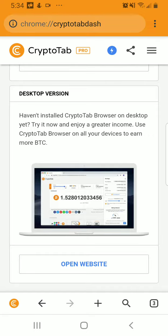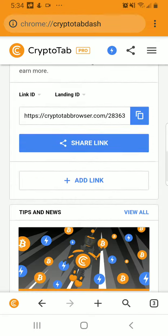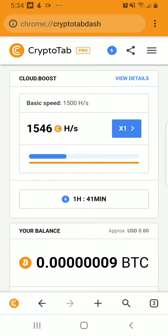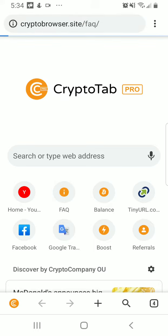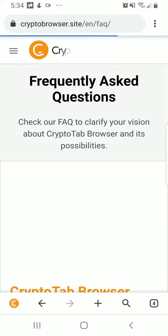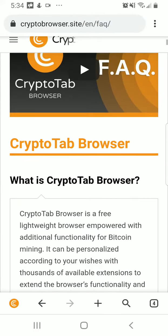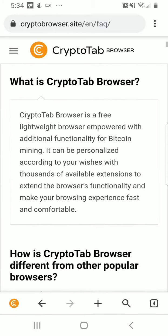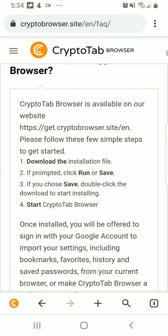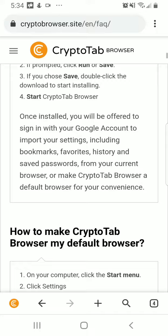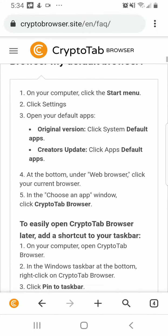Basically, that is the gist of how to use CryptoTab — you can earn cryptocurrency by browsing. You go to your new tab, and there's also a Frequently Asked Questions page that allows you to watch a video on how to earn cryptocurrency. You can read all of this and start using it right now.